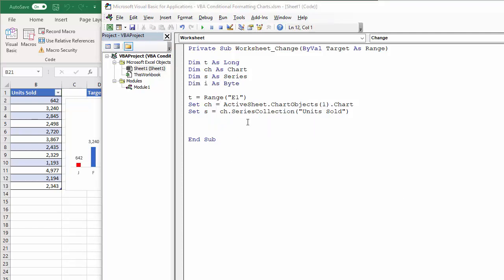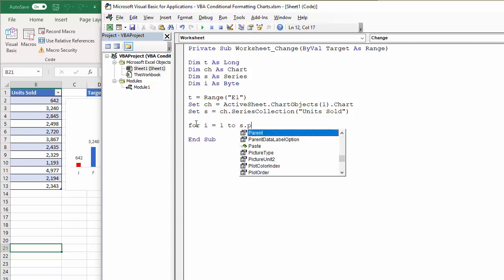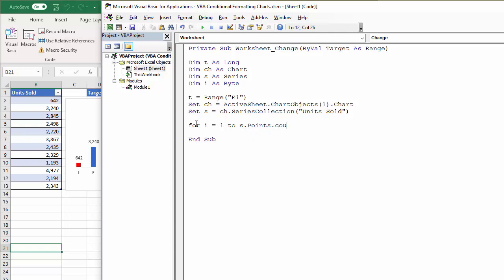So now I'm going to start my for next loop. So for I equals one, to however many points there are in this series. So that's s.points.count. And then I can say next I at the bottom there.